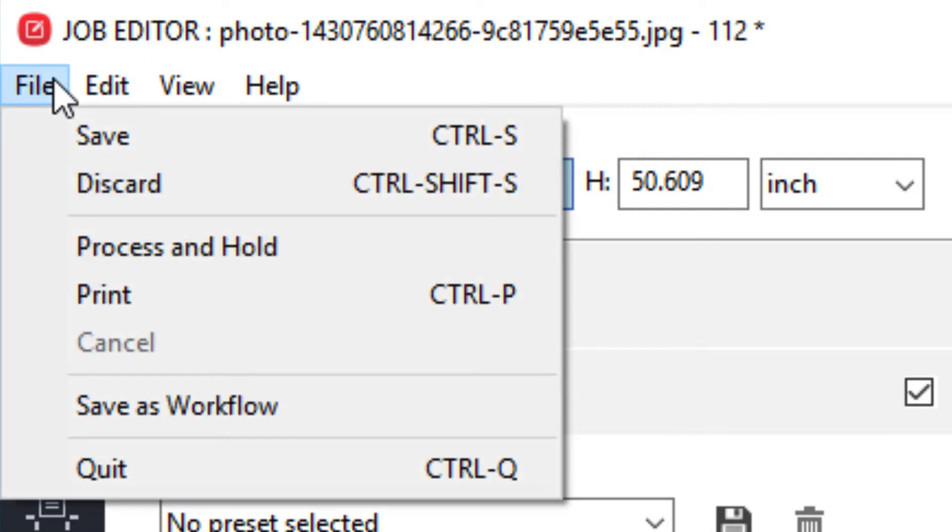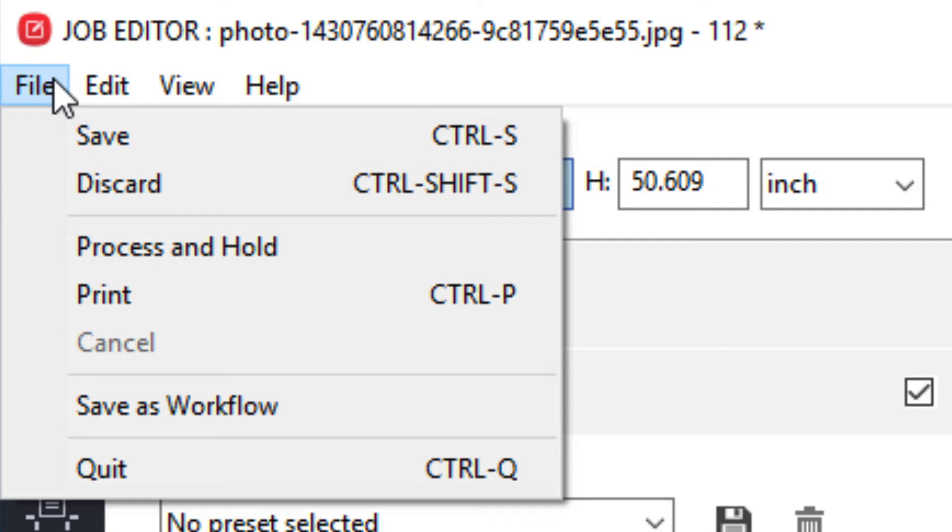Under file, you will find options to save the changes that you have made to your job, discard the changes, process and hold the job, print the job, cancel, which will allow you to cancel the printing of the job opened in Job Editor once you have selected the print option, Save as Workflow, which will allow you to save the settings that you configured for this job as a new workflow, which can be assigned to future jobs, and an option to quit Job Editor.